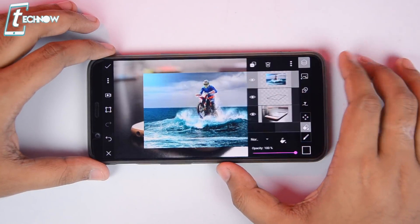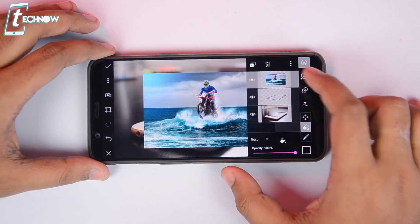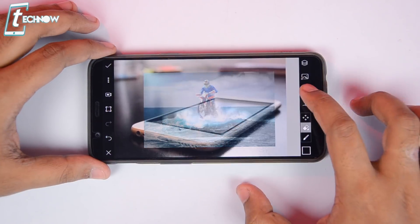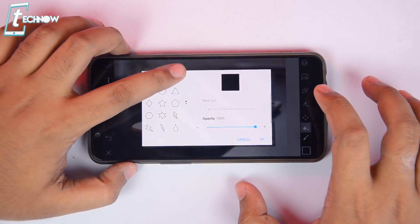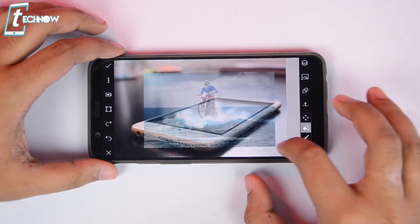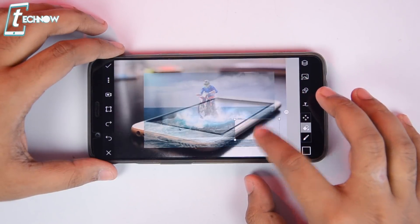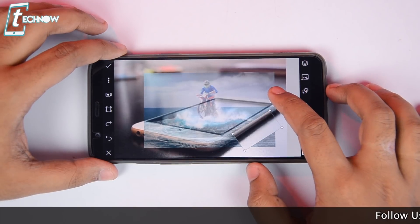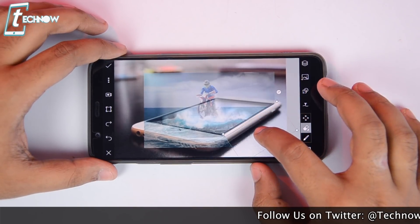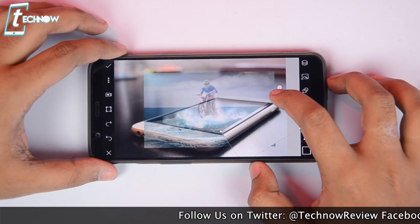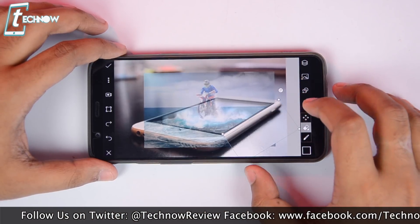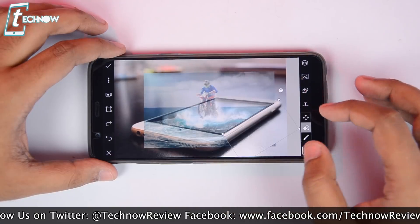Now lower down the opacity of the image layer in order to see the background image. Now select the eraser option and again select square from the geometric options. Just like we did previously, we again need to delete the excess part of the image, only keeping the part of the image which is over the phone screen. Make sure to extend the erasing square up to the black border line which we had drawn previously for a perfect look.